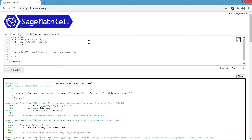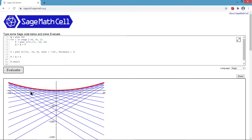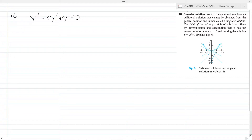After fixing the spelling of 'color', we evaluate again. The result shows the red line as the parabola and the blue lines as the family of straight lines, which are all tangential to the parabola. We now explain why the singular solution is also a solution to the ordinary differential equation.